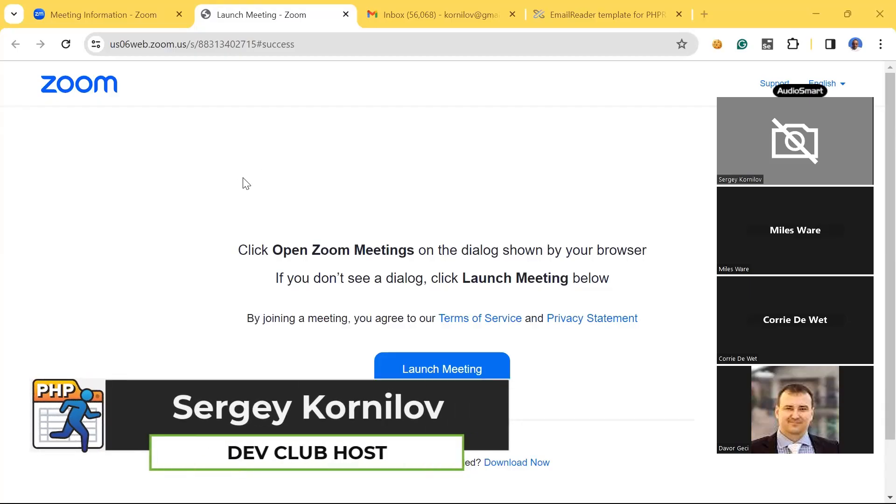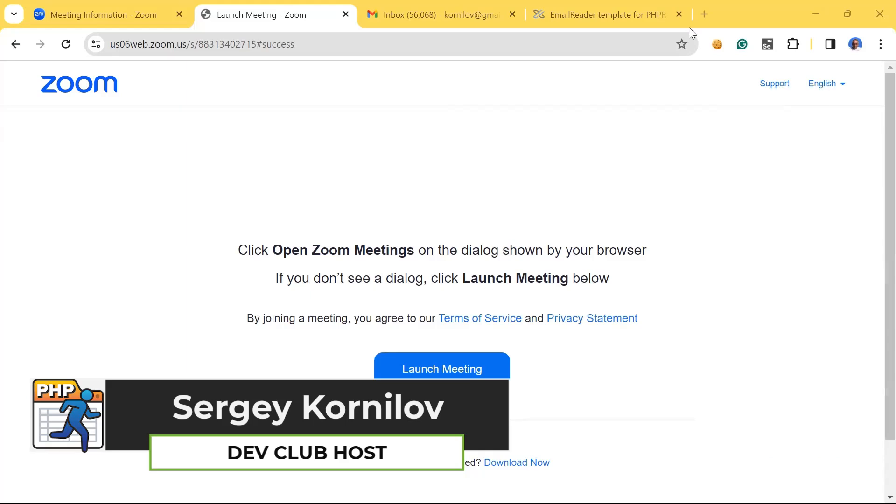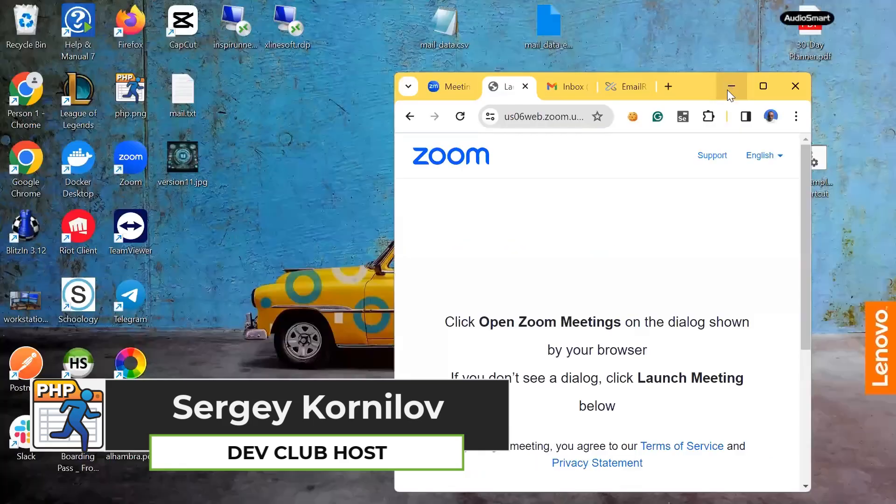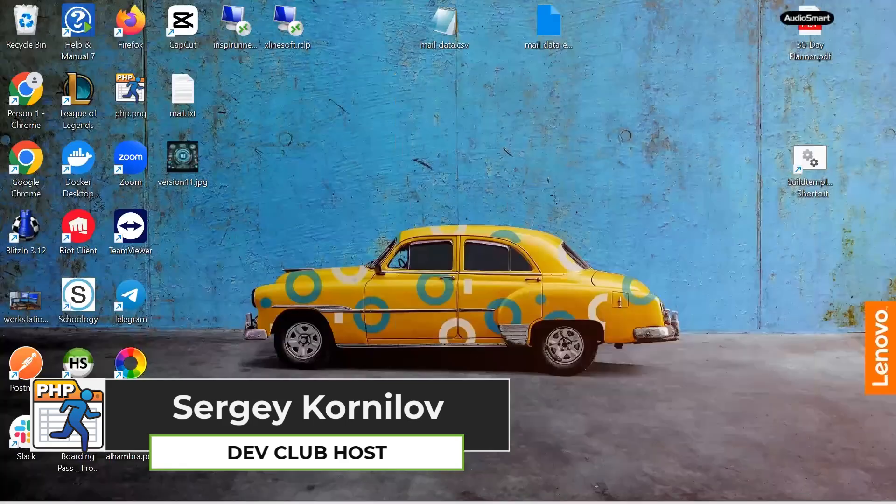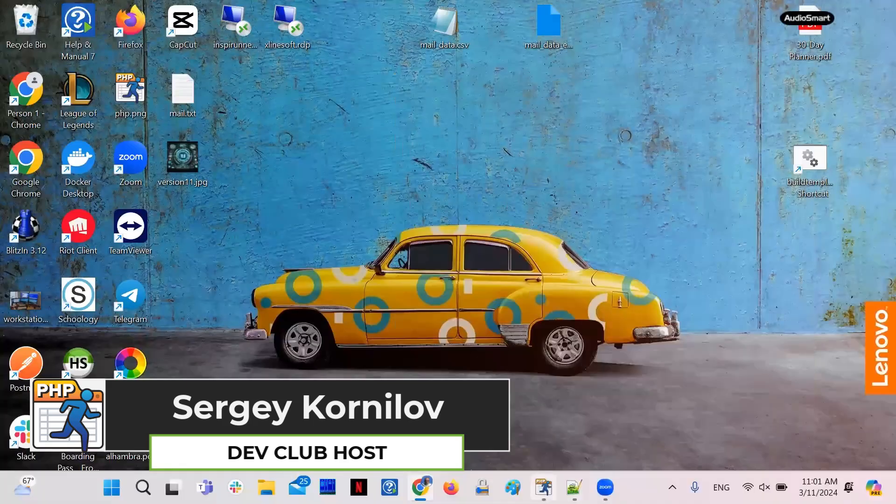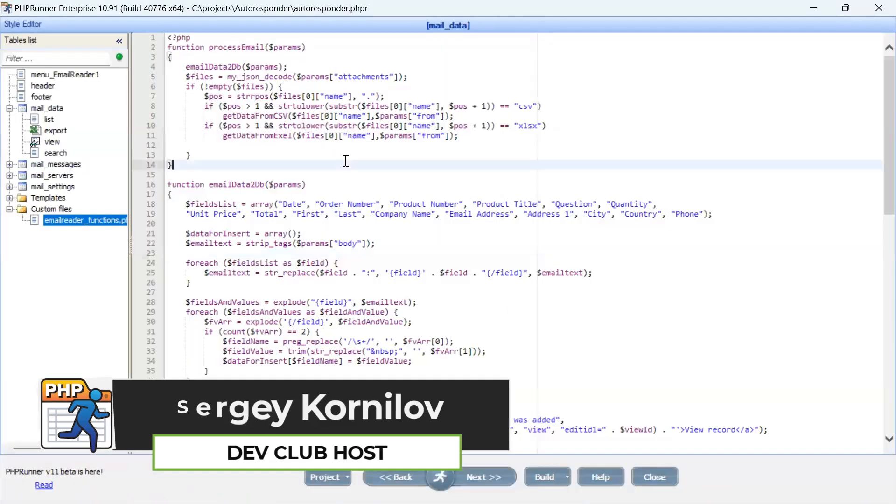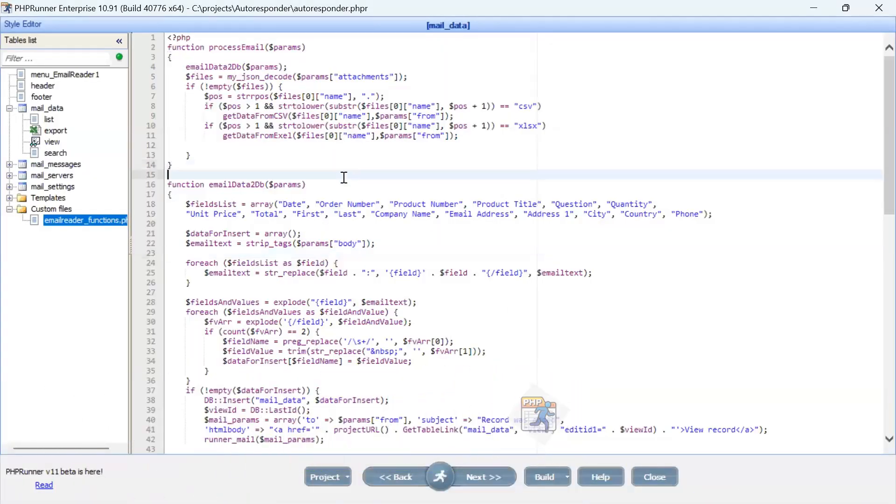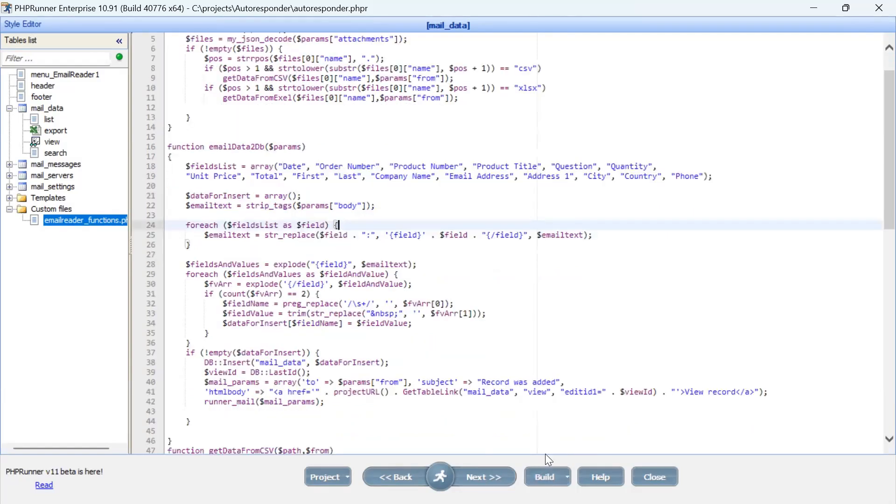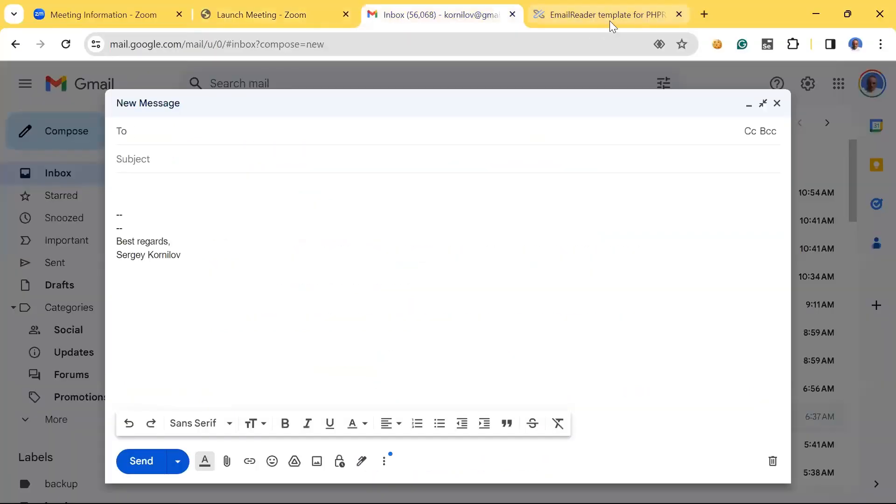Hello everyone, thank you for joining us today. Today we're going to talk about building autoresponders in PHPRunner.NET. This project is built on top of the EmailReader template. I guess many of you are familiar with EmailReader template.